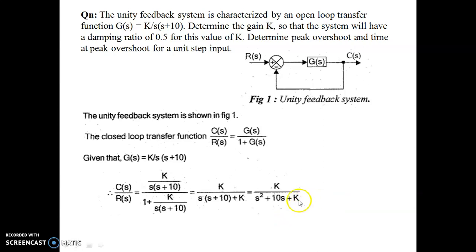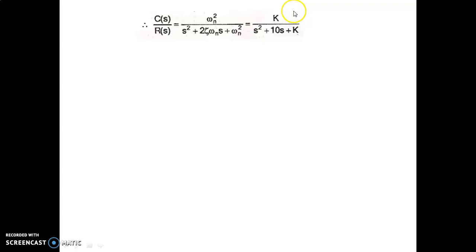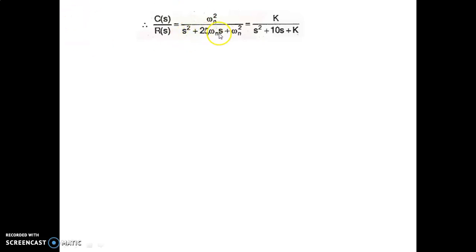Now we compare this transfer function with the standard second-order system transfer function: ωn² / (s² + 2ζωns + ωn²). Our transfer function is k / (s² + 10s + k). By comparing, we can identify that ωn² = k and 2ζωn = 10.